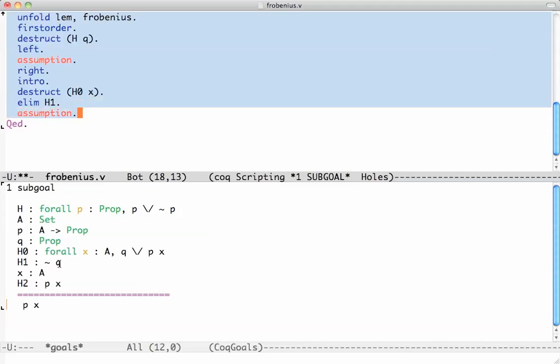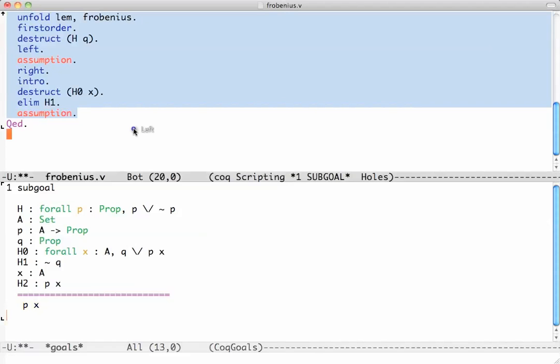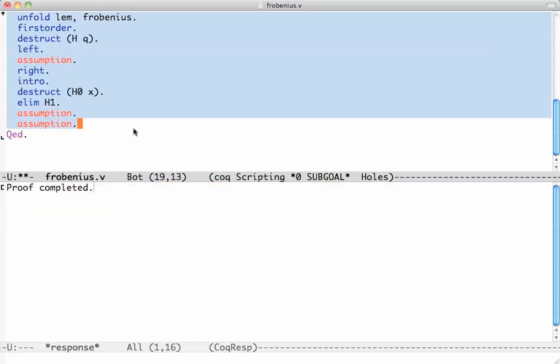And the other branch, I have to prove P of x, but I have it as an assumption. So I say assumption. There we go. We proved it.